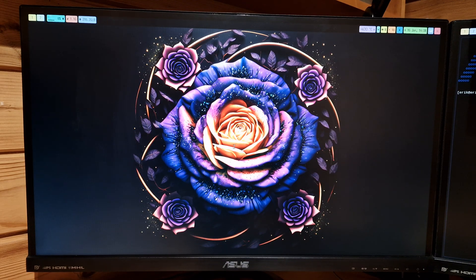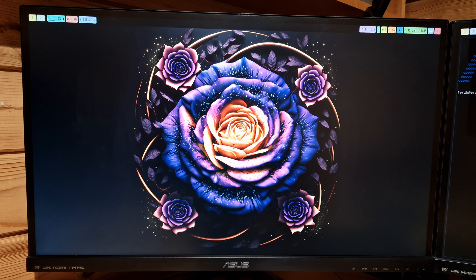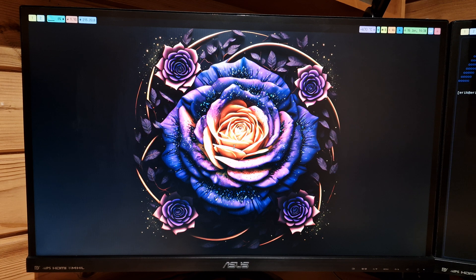Hi guys, welcome to this video. Today you can install Sway and Hyprland, Wayland desktops, and as usual you can download them or you can build them at alexb.com.